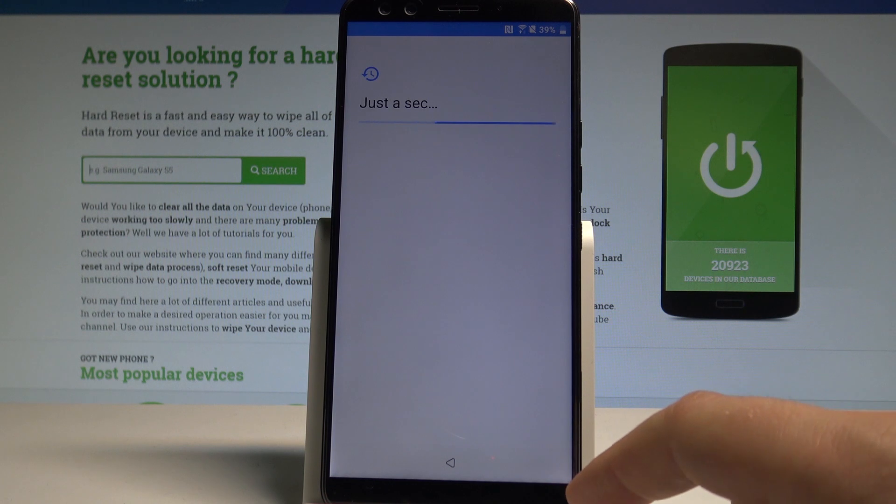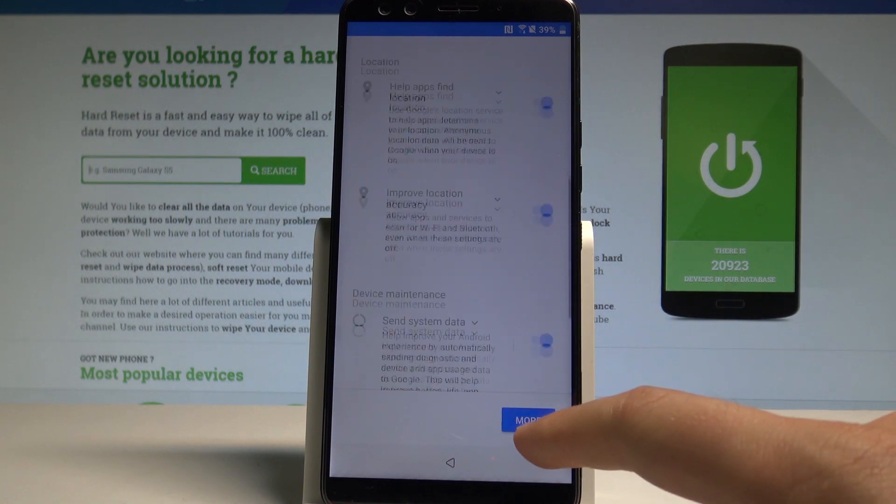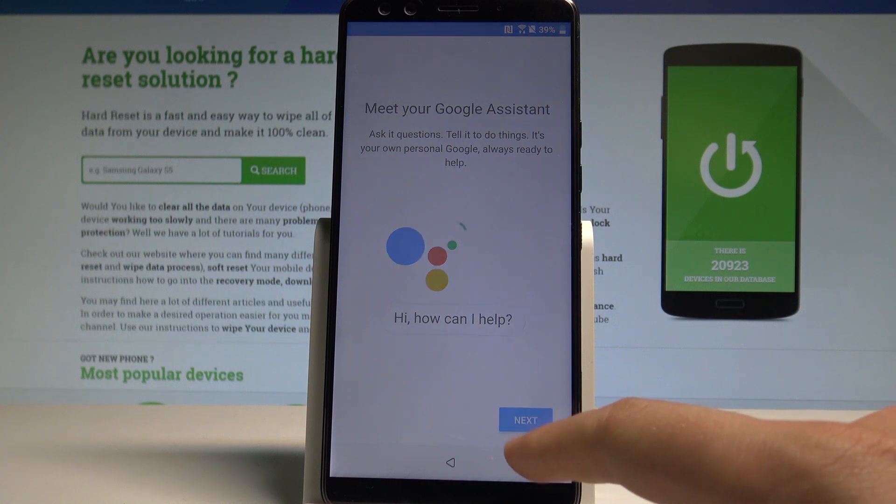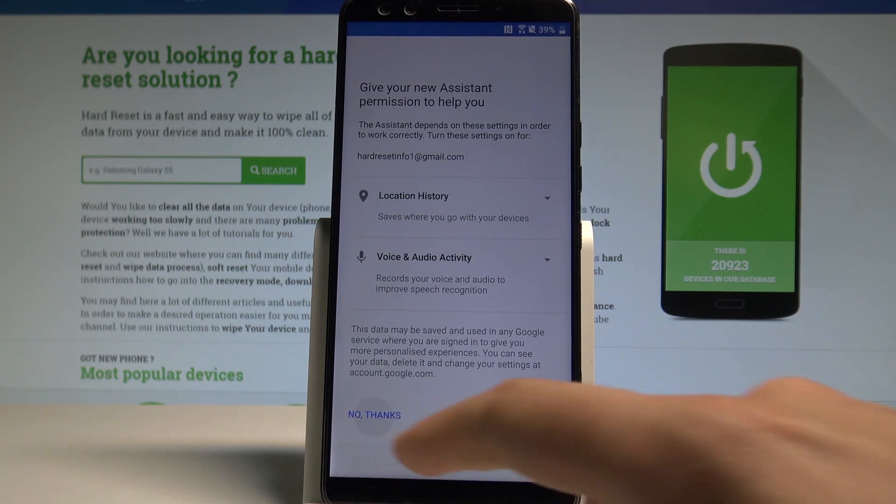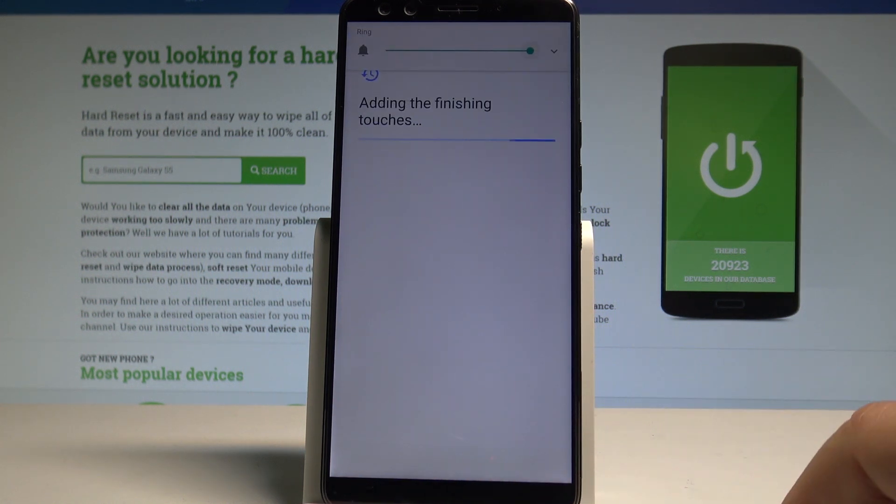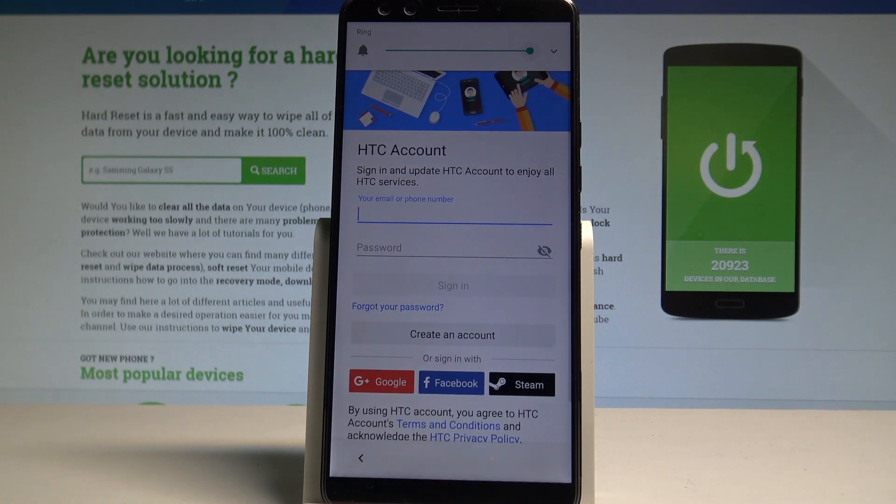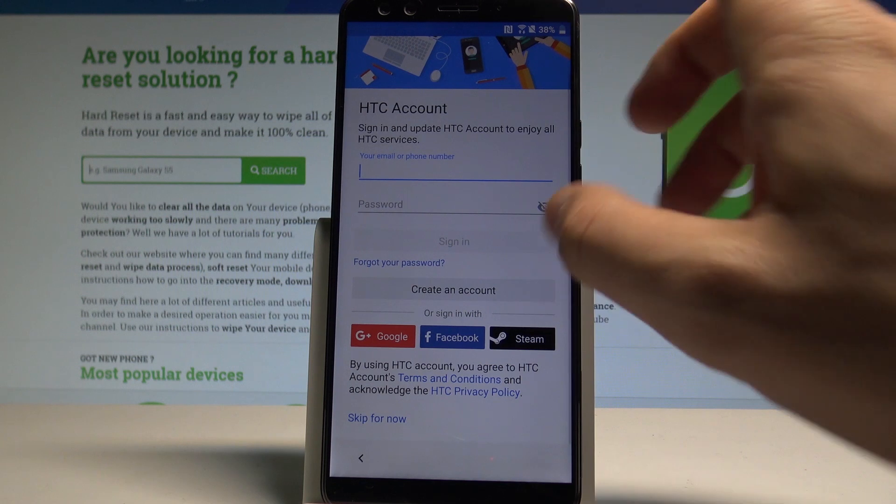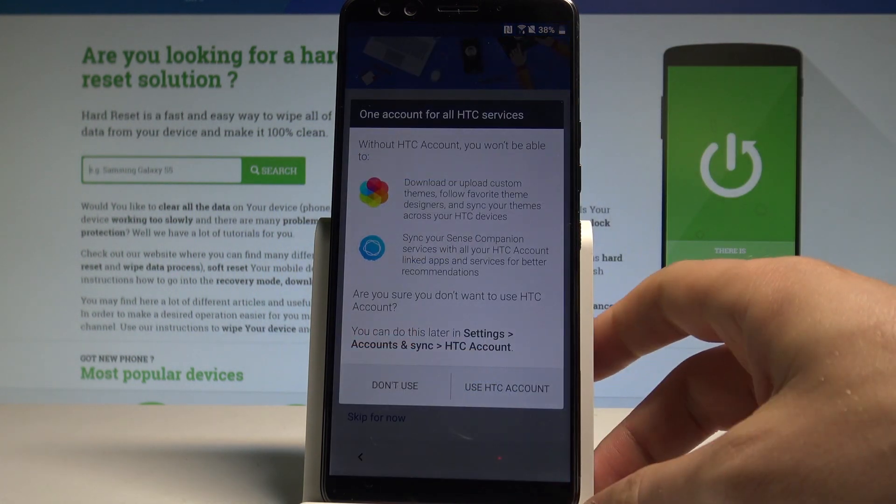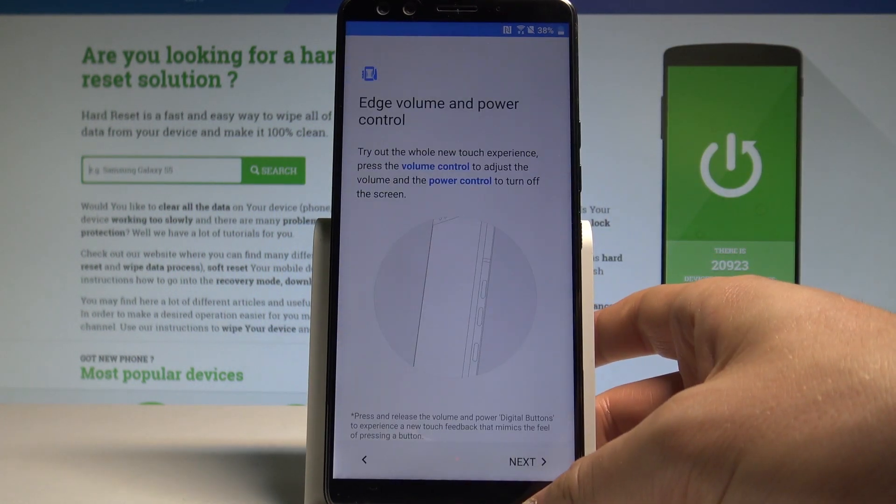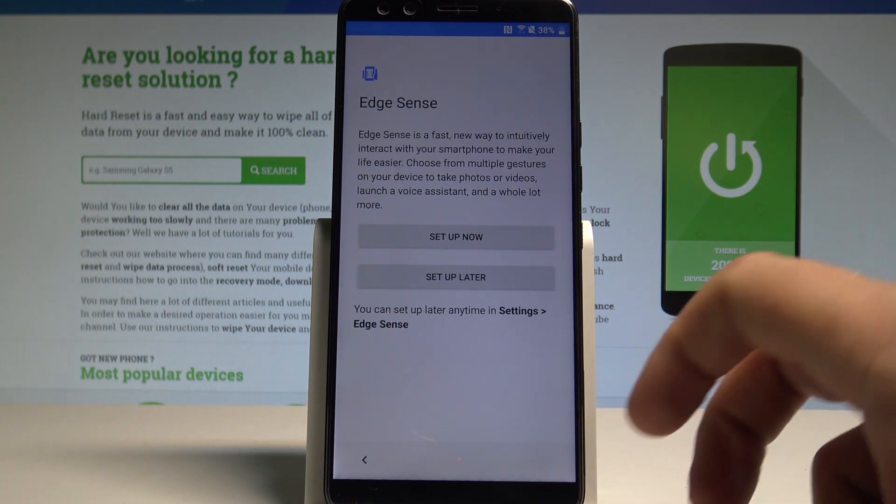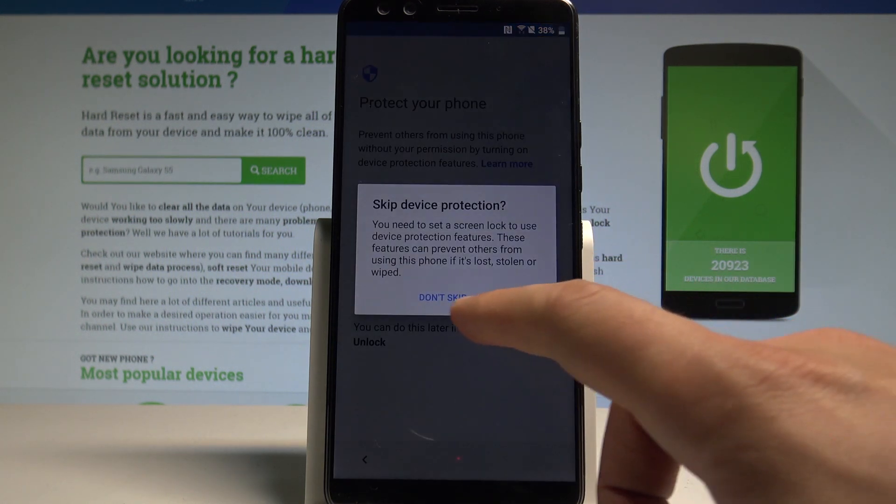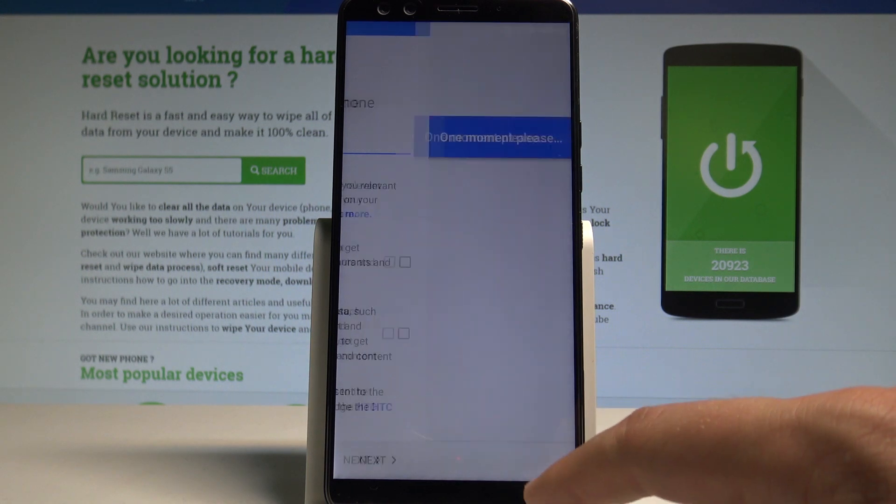Alright. Choose next again. Tap more key and let me leave everything as it was in the default settings. Tap next. Choose no thanks to the Google assistant permissions. Here you need to choose skip for now. Choose don't use. Tap next. Set up later. Skip for now. Skip anyway. Choose next.